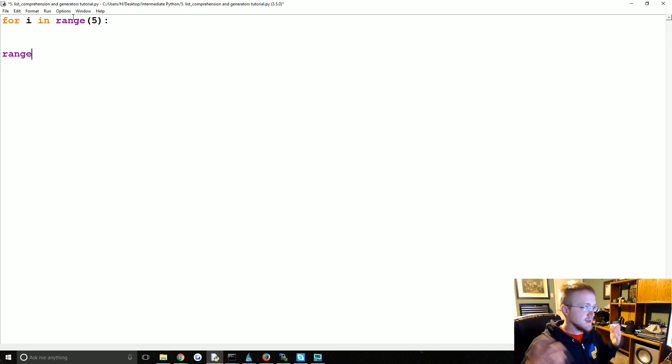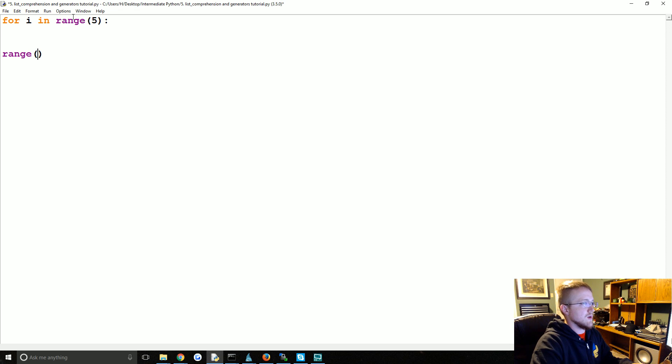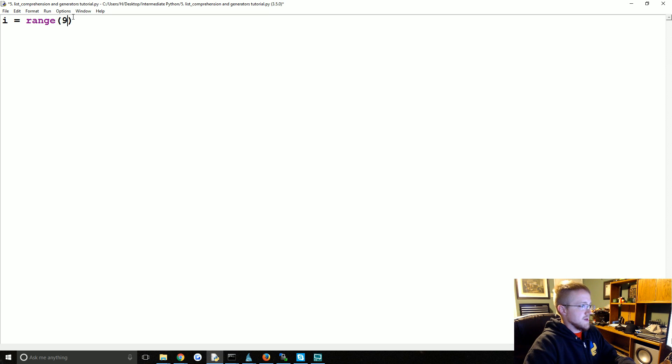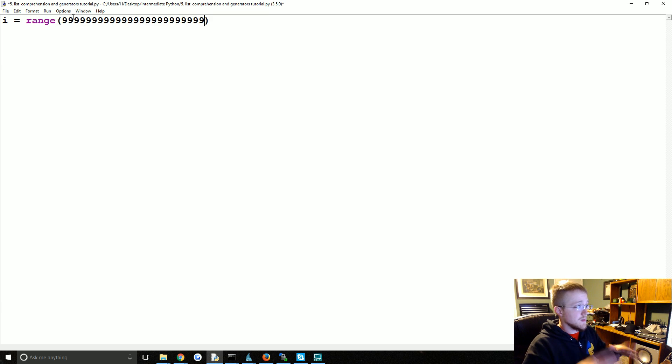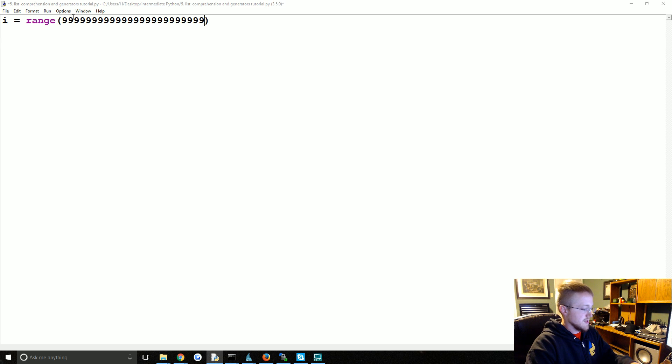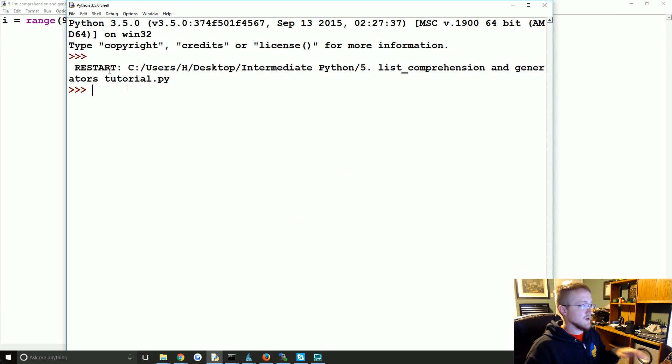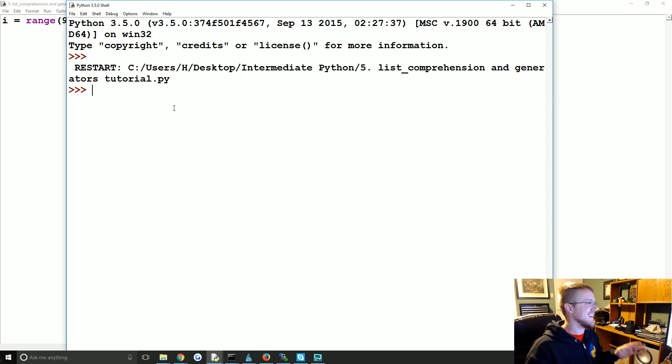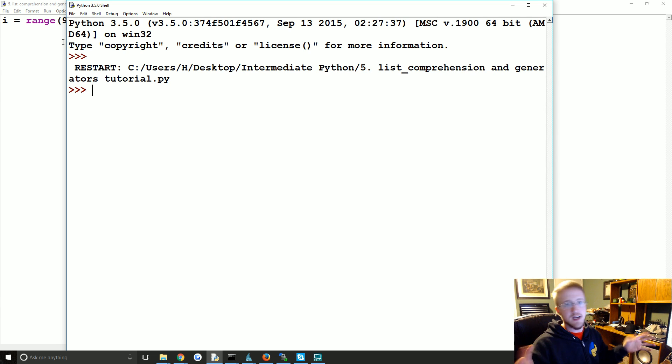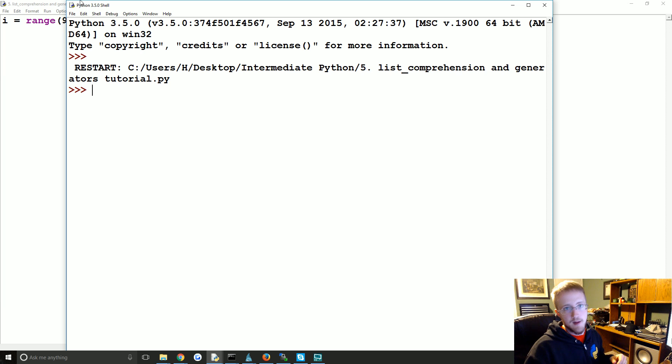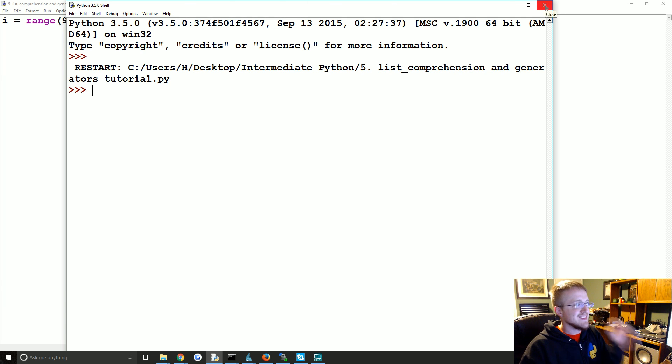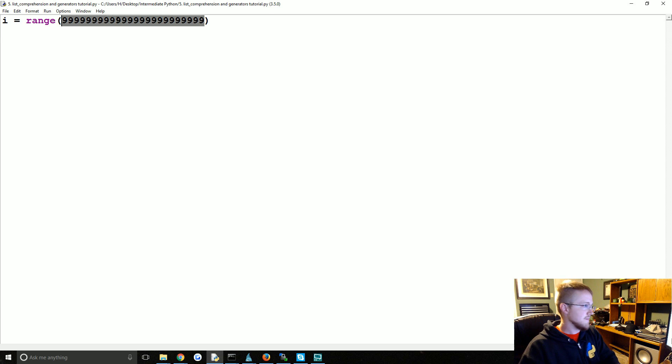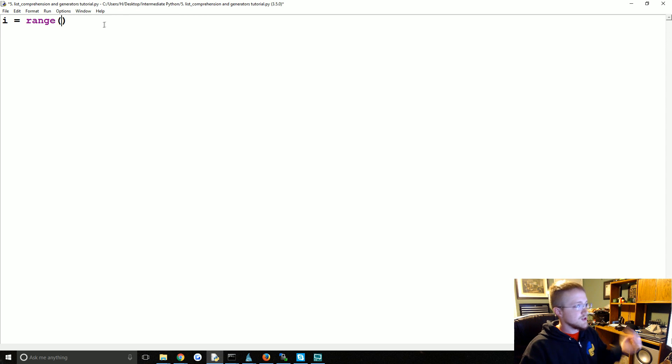In Python 3 you can get away with saying like i equals range of this really large number. That's okay, you're going to be just fine when you do that. We can do that real quick. Boom, it's already done. But in Python 2 if you run that code, it's just not going to happen and you're gonna have to close out of Python, because it's generating a list and it's just going to blow your memory.